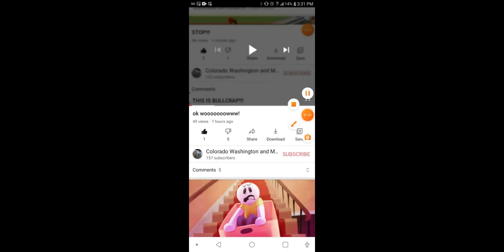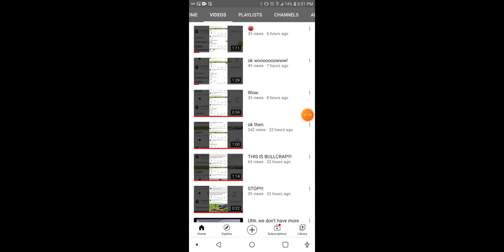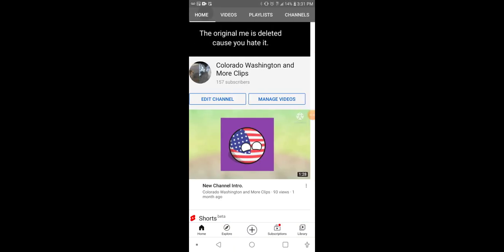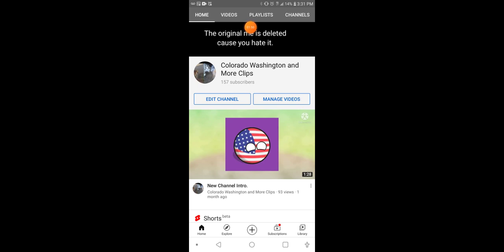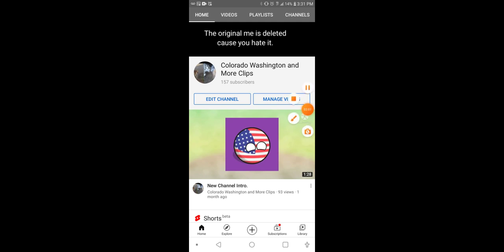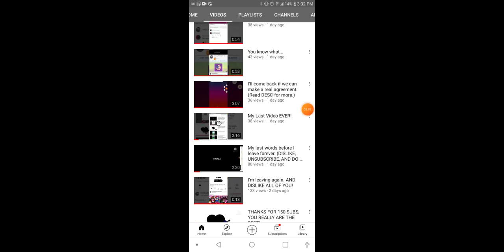I still want to quit YouTube because Colorado Washington and More Clips—now Colorado Washington and More Game—got way too many haters right off the bat. So yeah, I'm gonna end this recording now because it's taking too long.